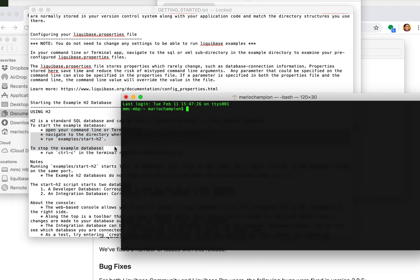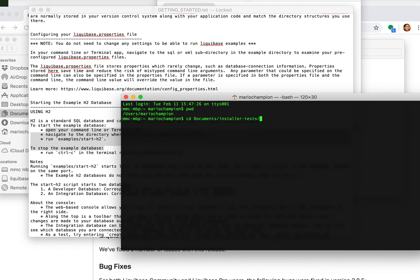Open up a terminal app. Go to where I installed it. So let's see where I am now. So I want to go over to my docs installer tests.